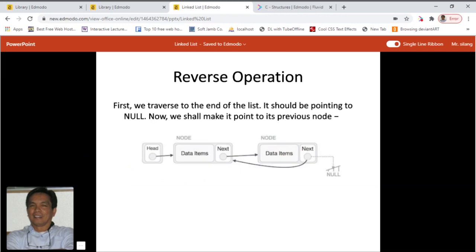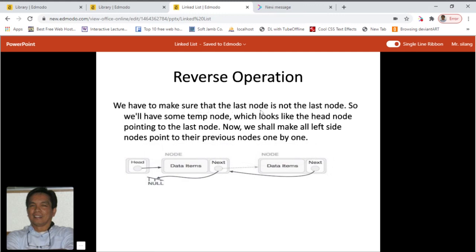First, we traverse to the end of the list. The end of the list is pointing to null. Now we make it point to its previous node — so instead of pointing to null, it should be pointing to the previous node. We use a temp node which looks like the head node pointing to the last node. Then we make all left-side nodes point to their previous nodes one by one.